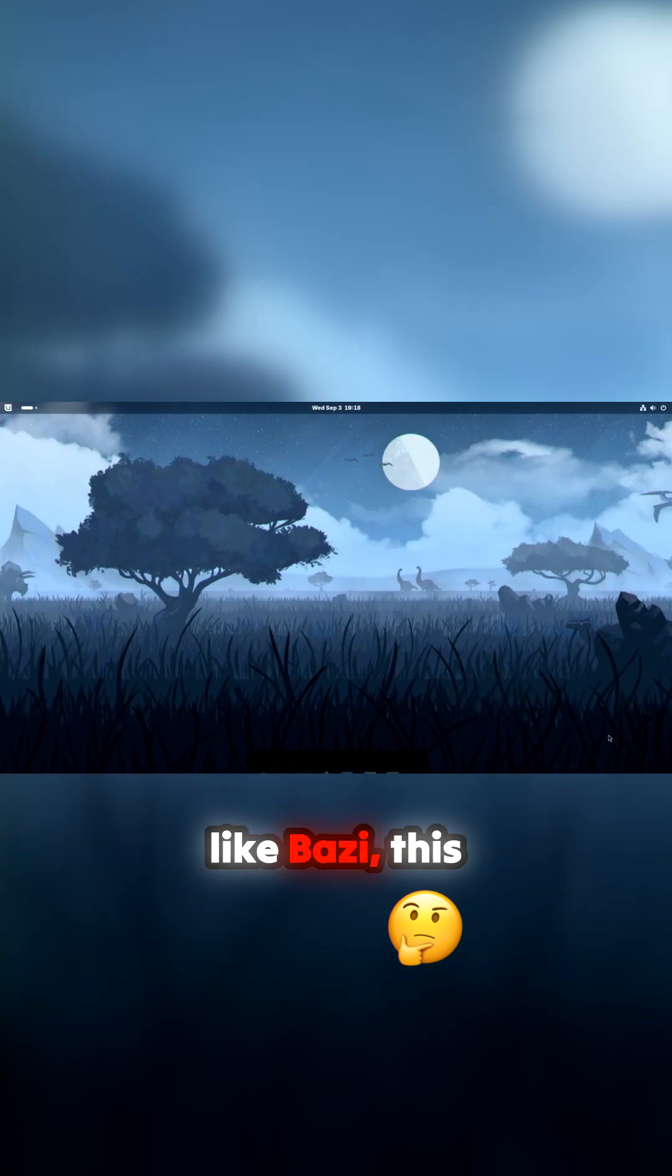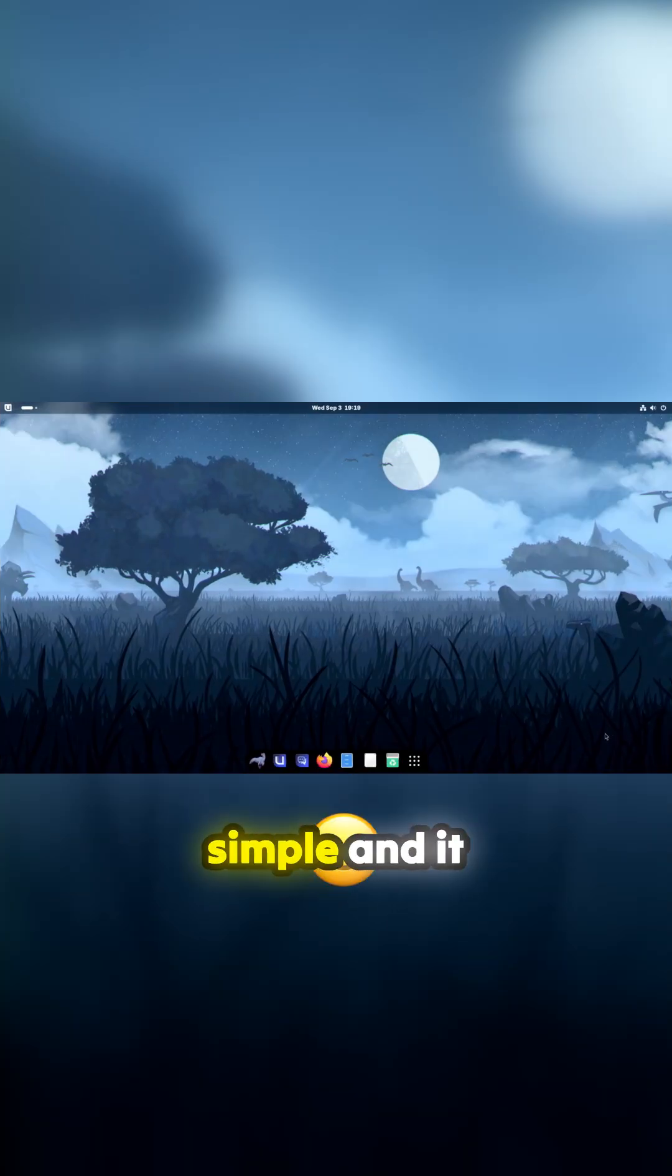So yeah, USB booting up and there's a dinosaur at the bottom, so that's a good sign. But yeah, I mean if it's anything like Bazzite, this should be pretty simple and it should be very usable.